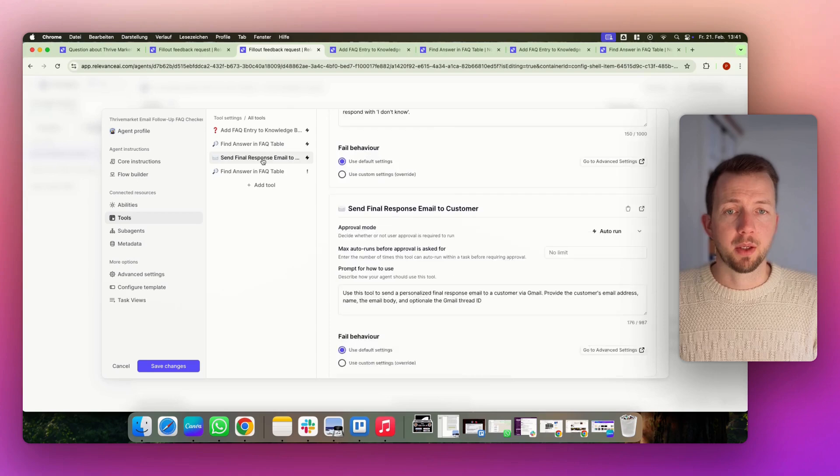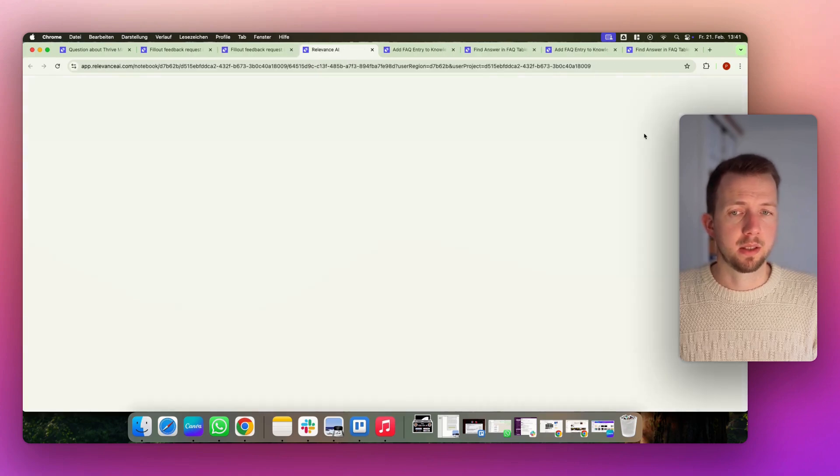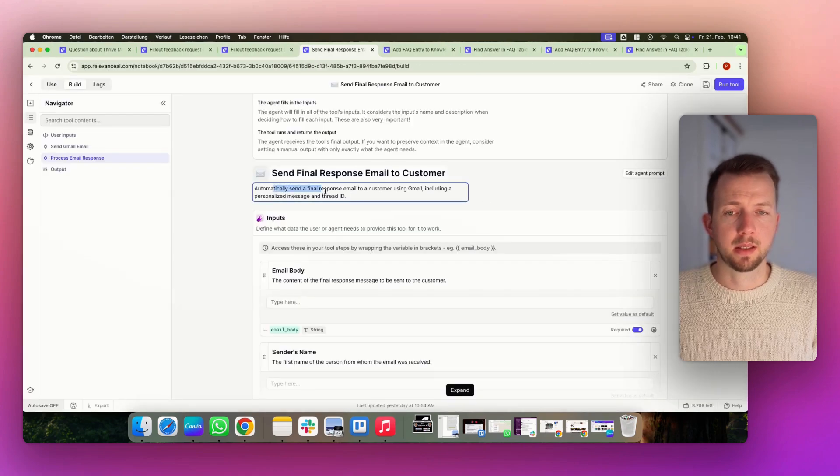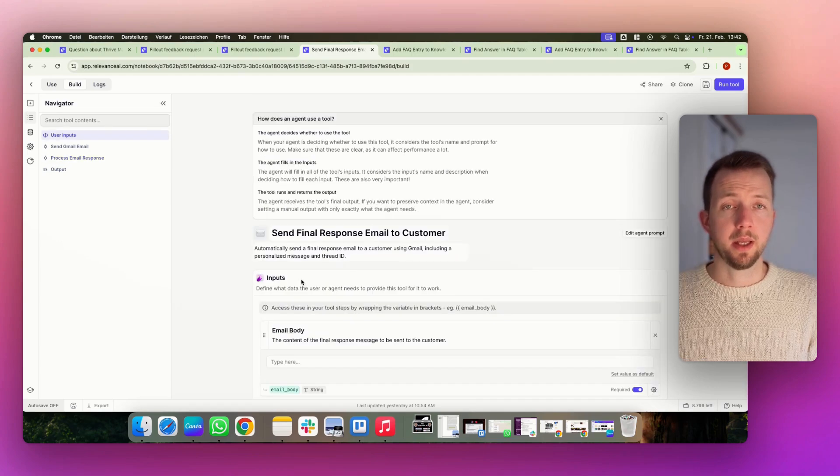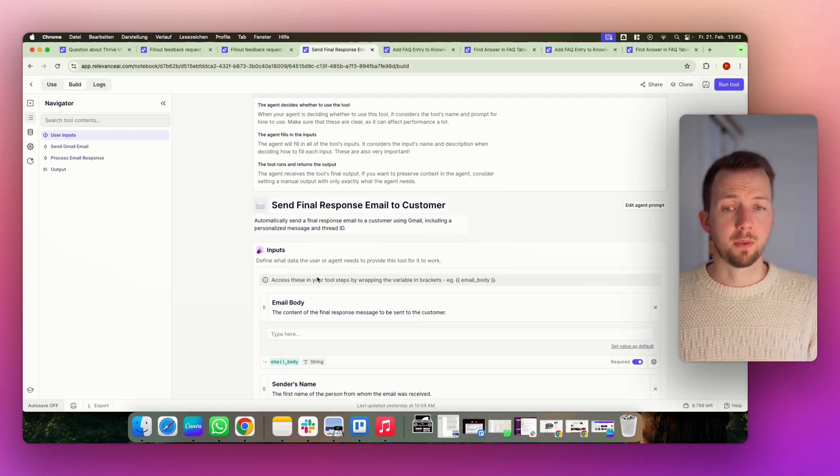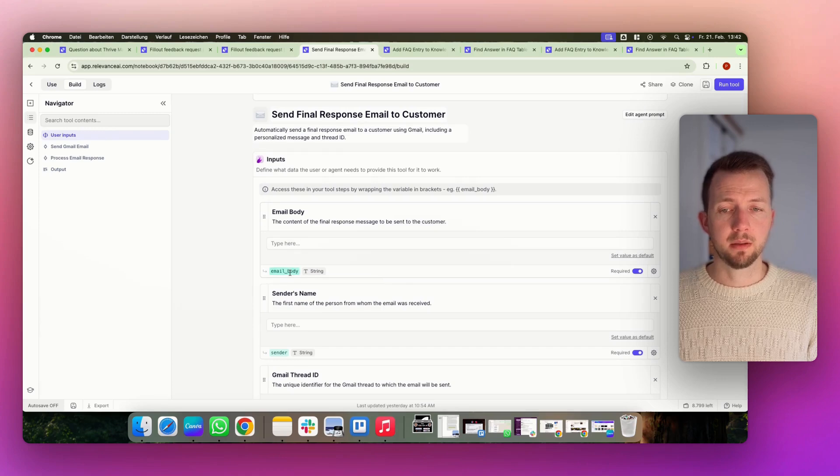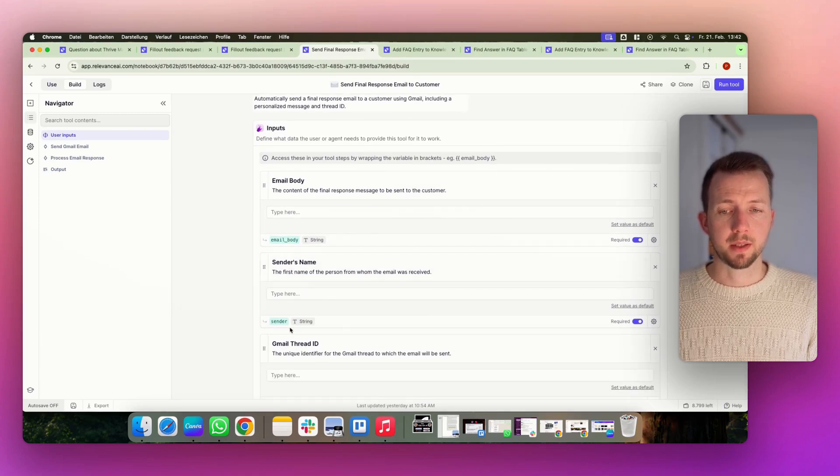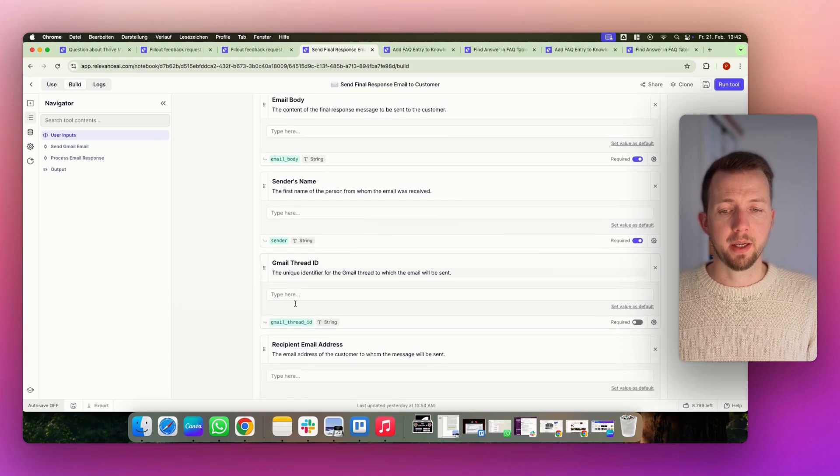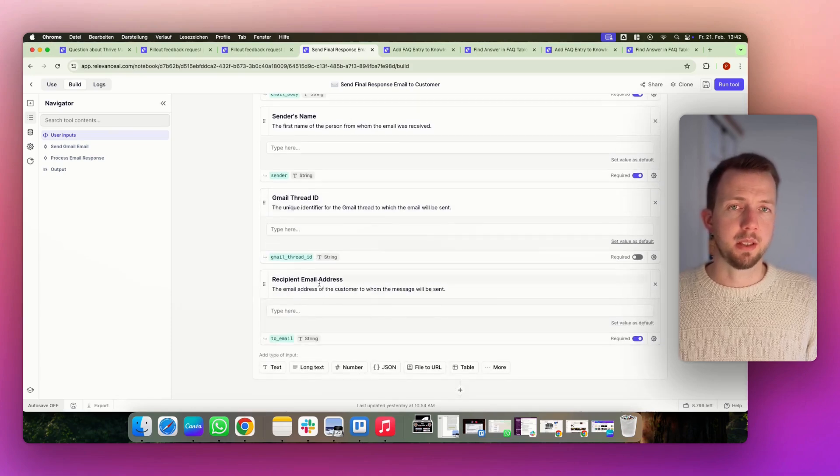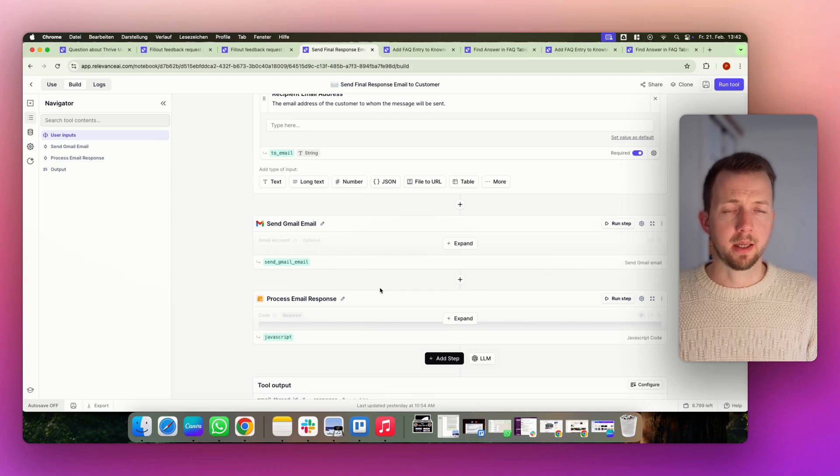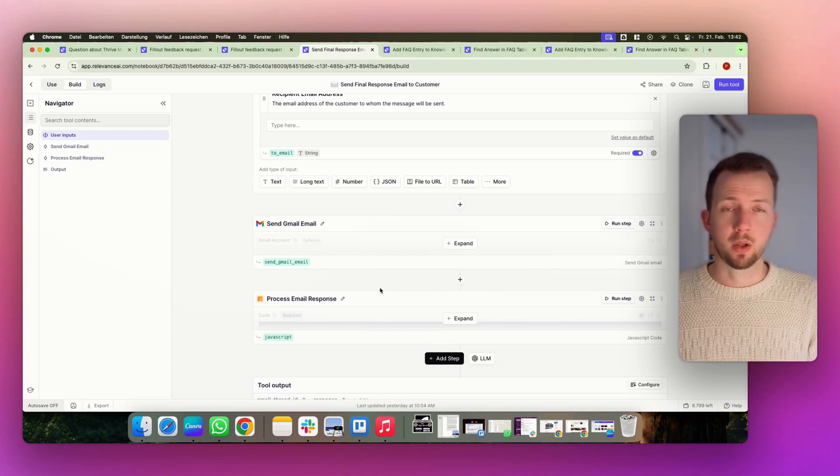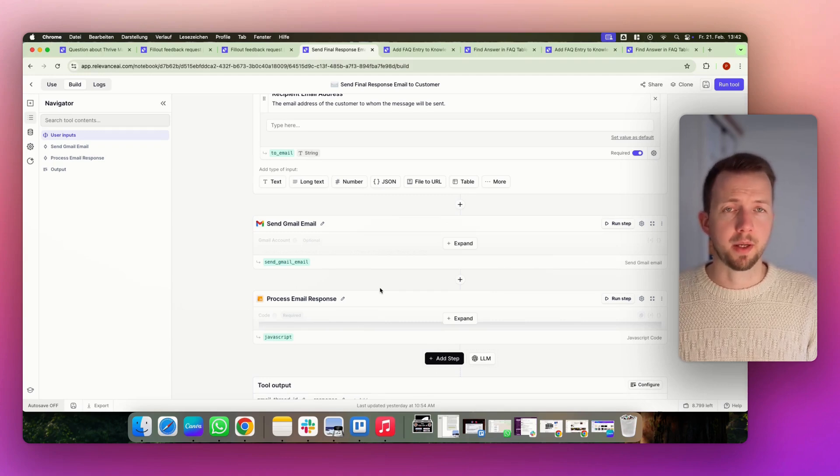And last but not least, we have the send response. We again have a nice subtitle to explain what it's doing. And this tool will receive the inputs from the agent. We receive an email body and save it to a variable. We receive the sender's name, the Gmail thread ID, and the recipient's email address. And with this, we are able to send out an email via Gmail. It's also possible via Outlook or other providers.